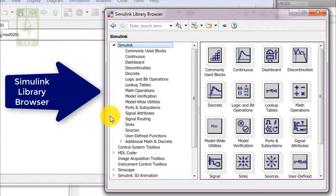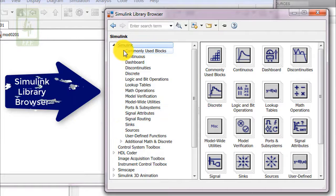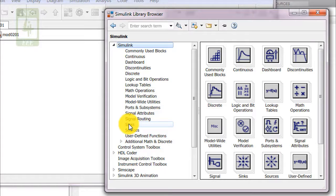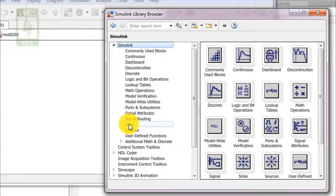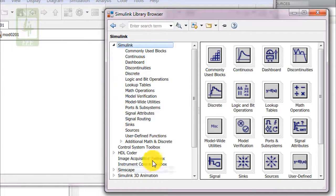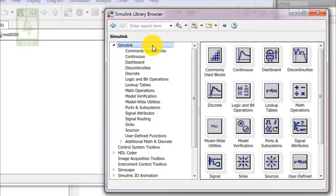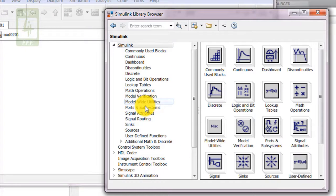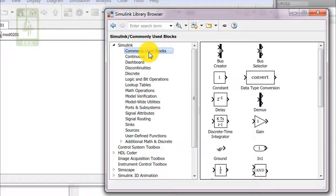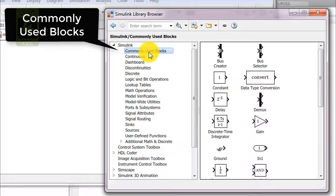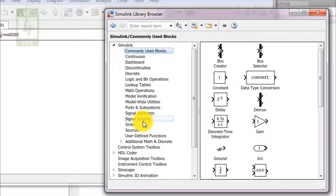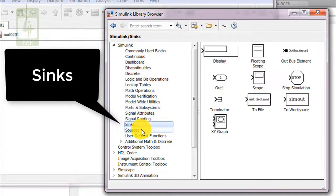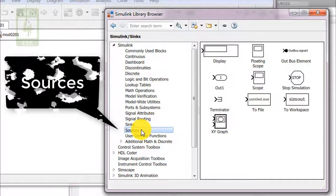This library browser consists of a number of toolboxes other than Simulink. In this series I will focus on creating simulations using the building blocks available under Simulink toolbox. This Simulink library consists of lots of toolboxes, but there are three most important toolboxes: first one is commonly used blocks, second one is sinks, and third one is sources.